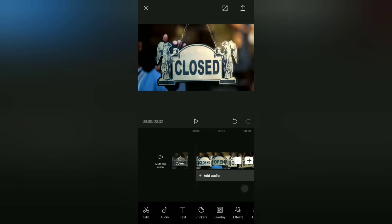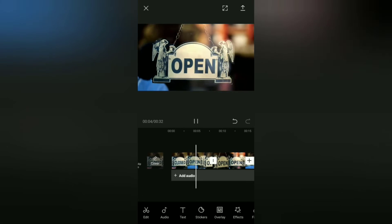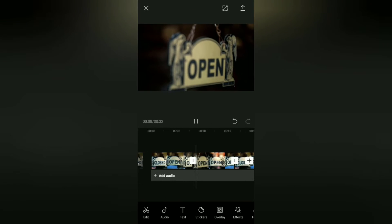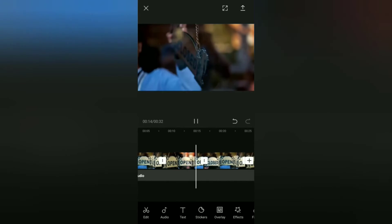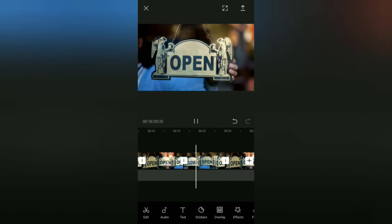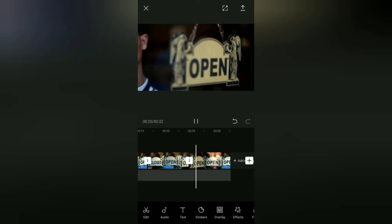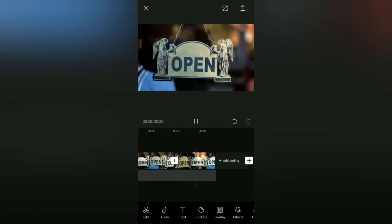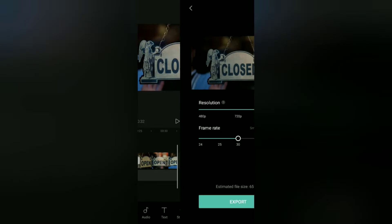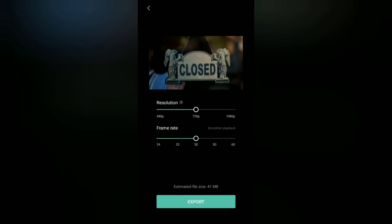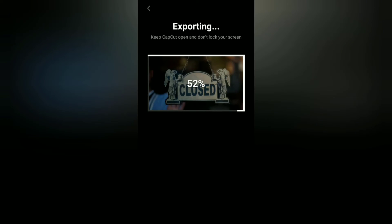Okay, now let's see the result. The last step: save this video to the gallery. And once it's saved, try uploading it to TikTok or Instagram to see your loop videos play continuously.